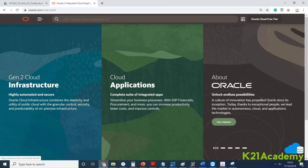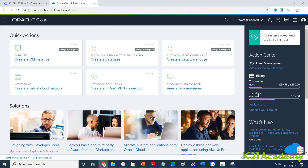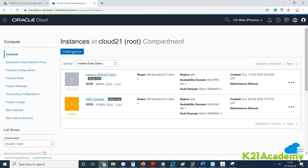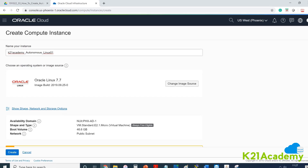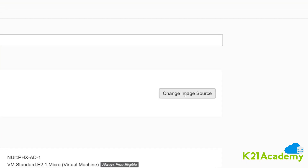Once you have these two things, go to cloud.oracle.com and sign into your cloud account. You will land on the OCI console. Go to the top-left hamburger menu, click on Compute, and click on Instances. Then click on Create Instance and enter a name for the instance — in my case, k2nacademy_autonomous_Linux_01. From here, choose an operating system and click on Change Image Source, where you will select the autonomous Linux.